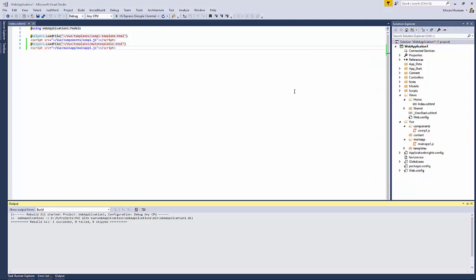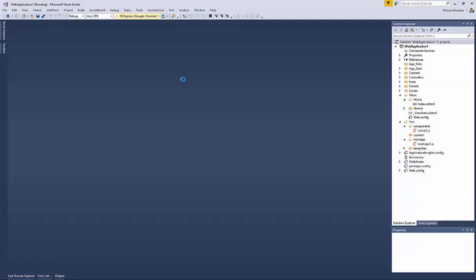That's it. You can run the application and check if everything still works the same way.